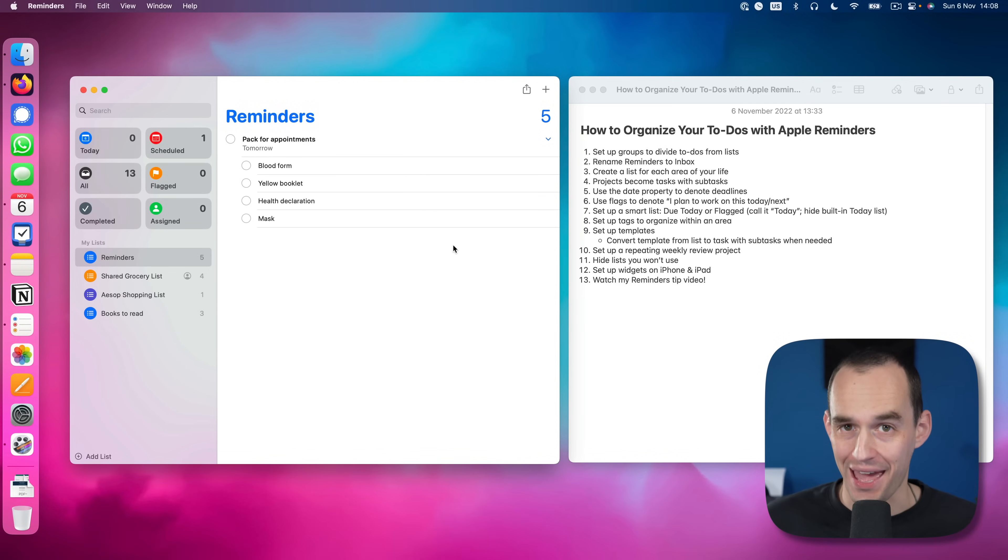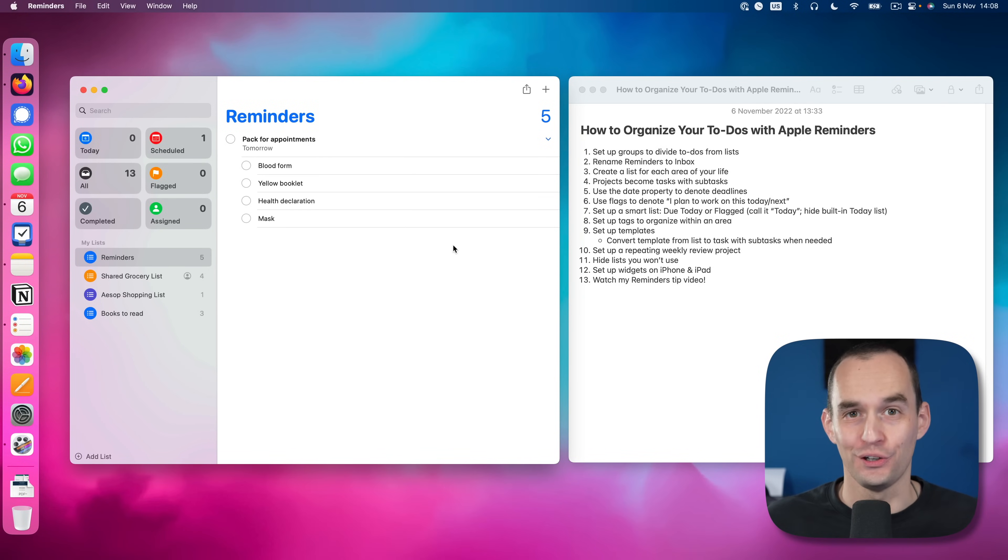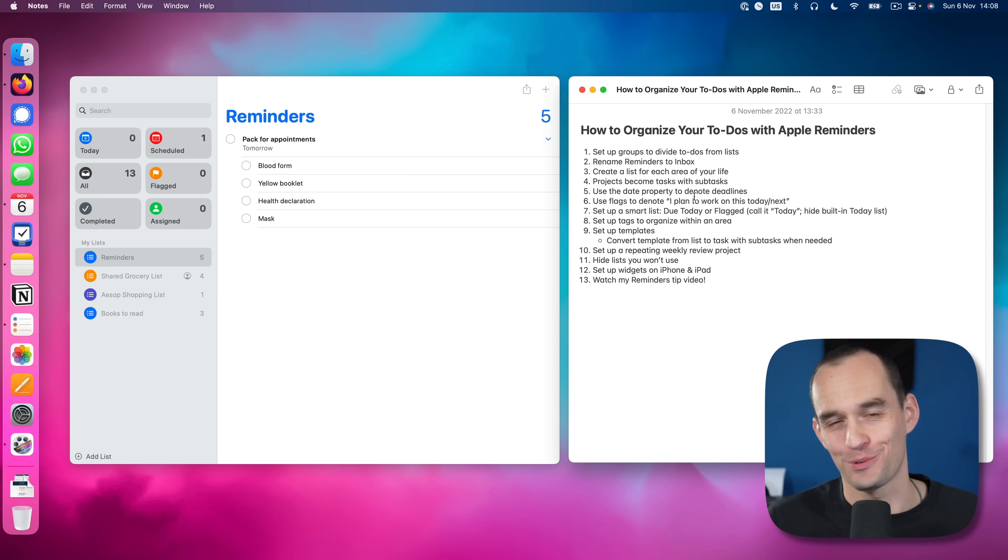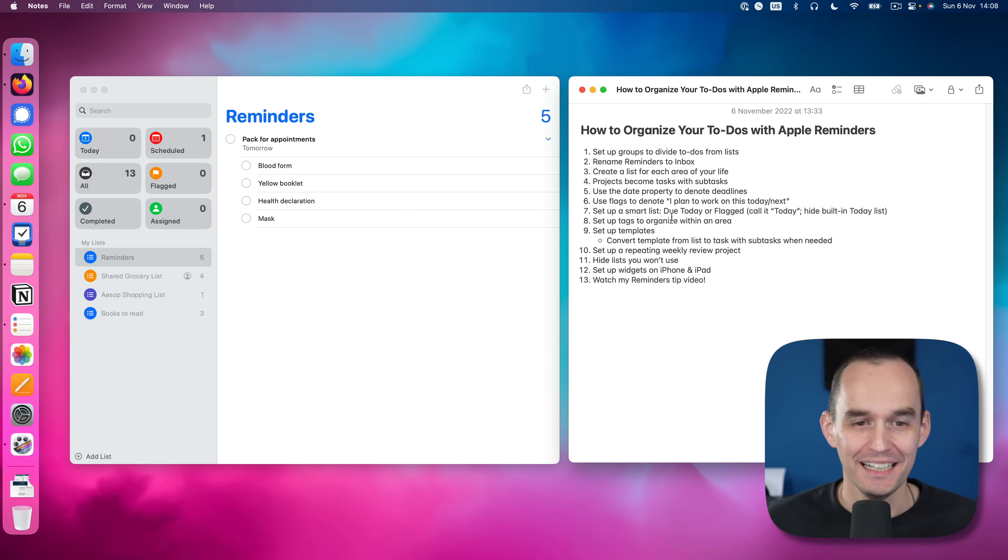Now we're over here on the Mac, but this works on iPhone and iPad as well. So here I've got Reminders, and here I have a little note with the steps that I want to show you all so I don't forget anything.